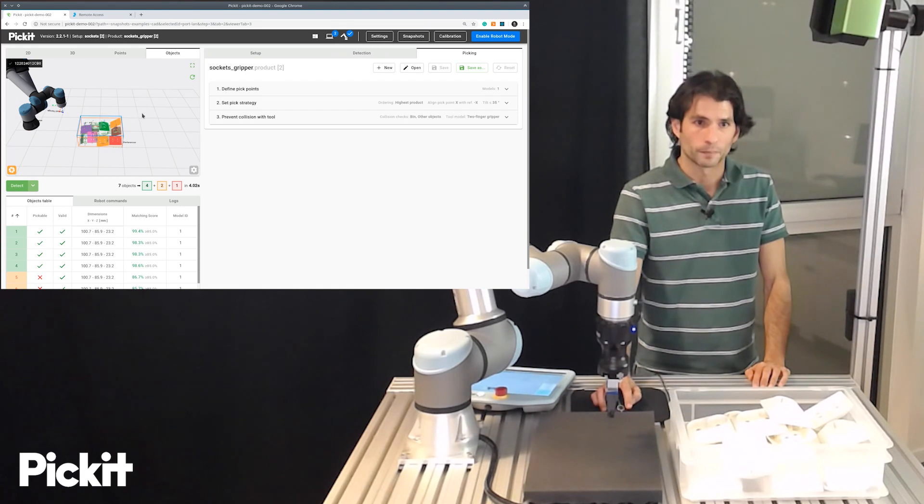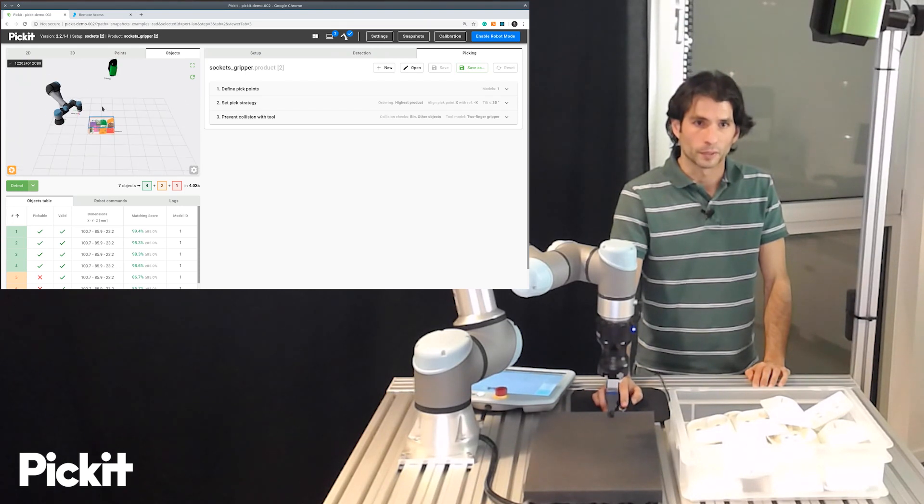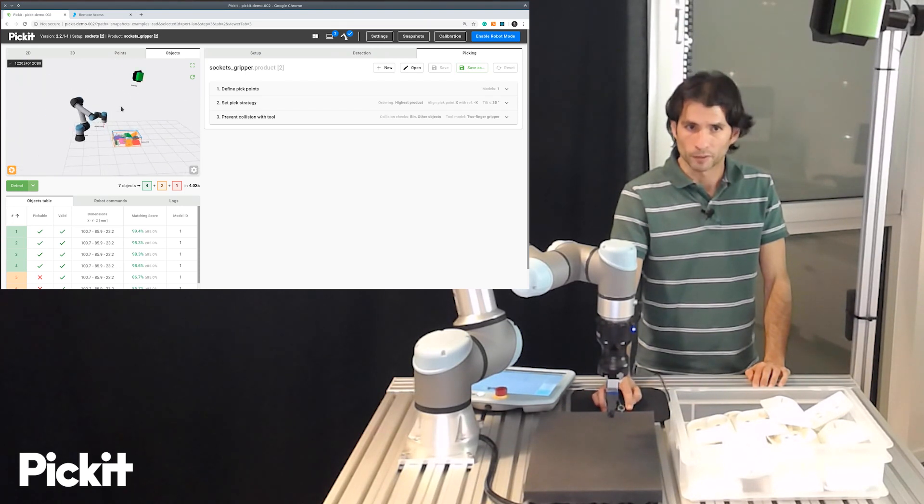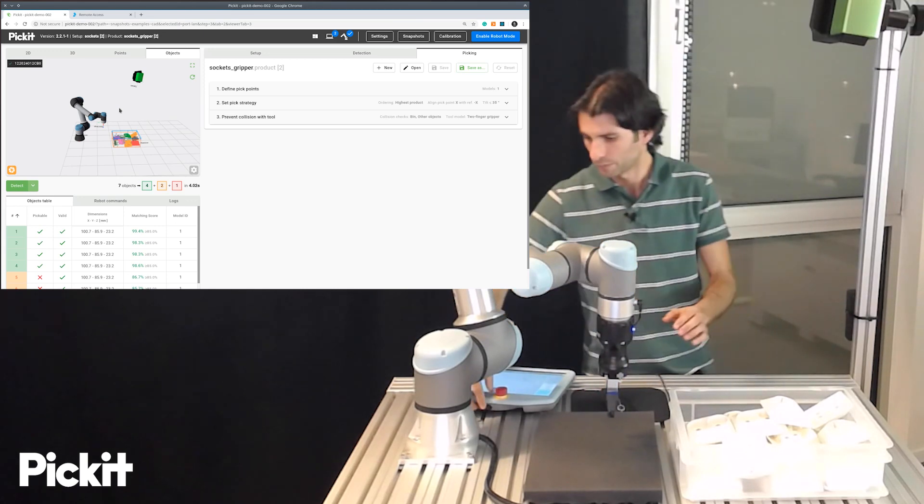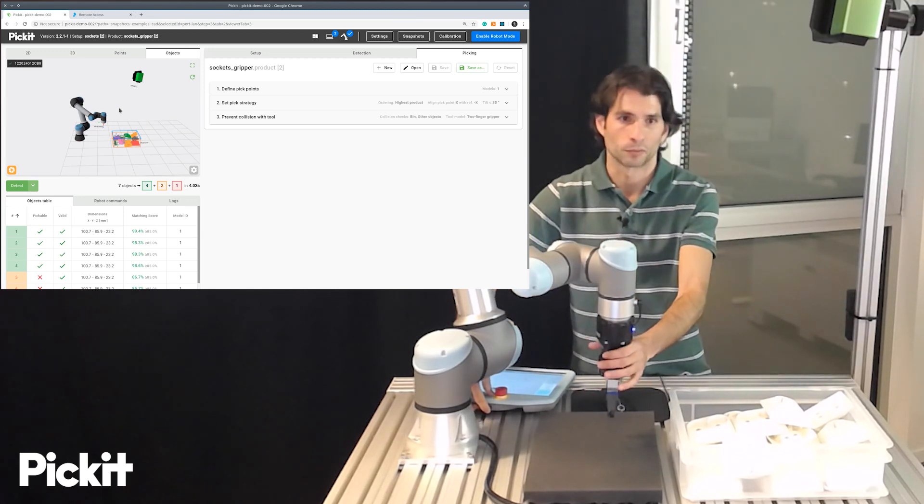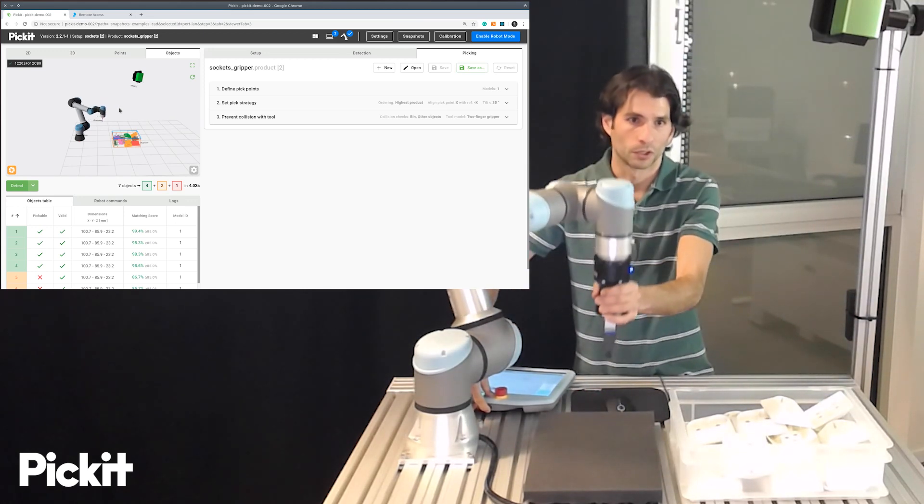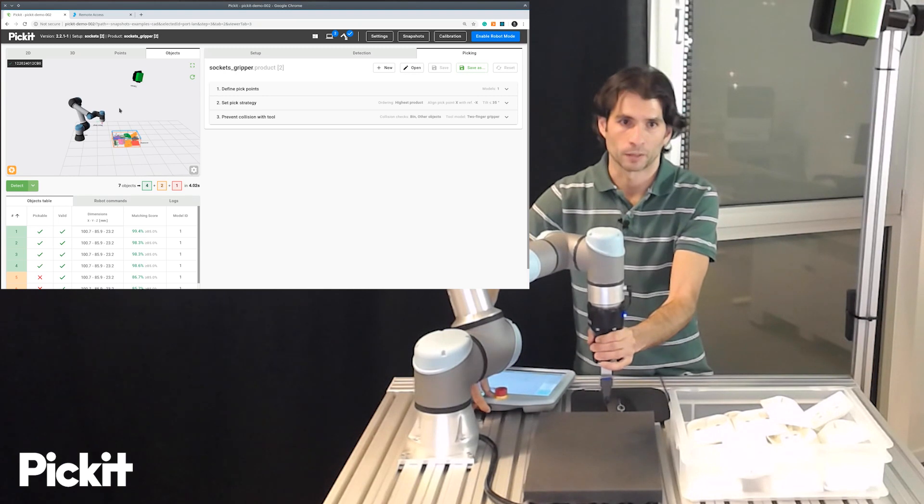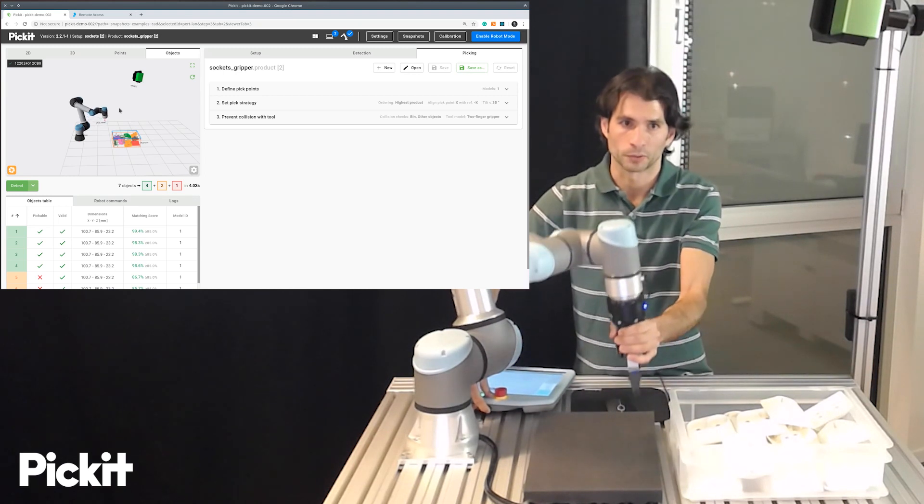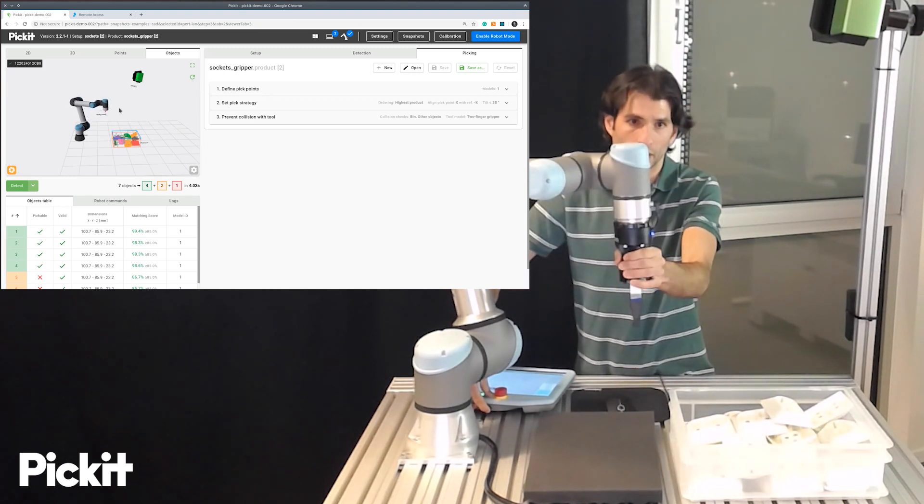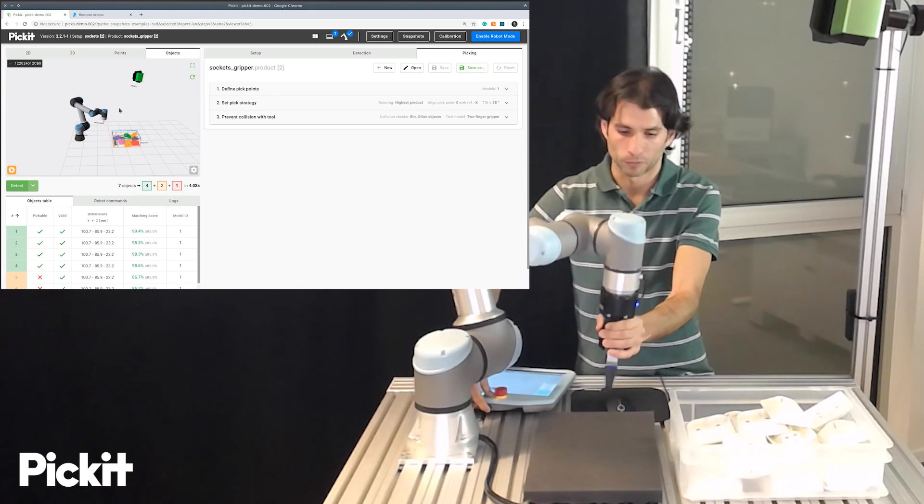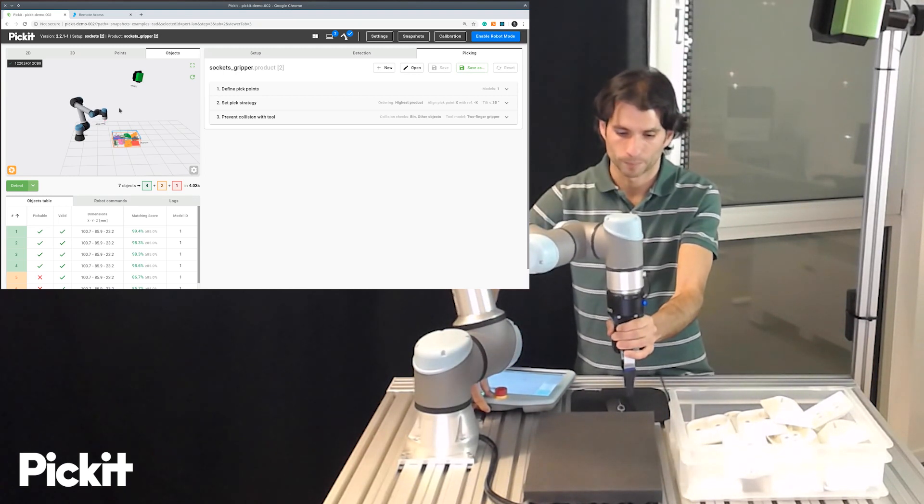Also we can see that we have a 3D rendering of the robot which gets updated in real time so I know for instance free drive the robot you can see how that moves in the Pickit user interface and this is very helpful for monitoring.